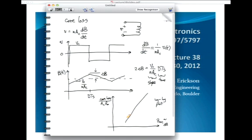For the homework, what I'm expecting you to do is sketch the voltage waveforms, draw the flux waveform, find delta B, and estimate the core loss from that.